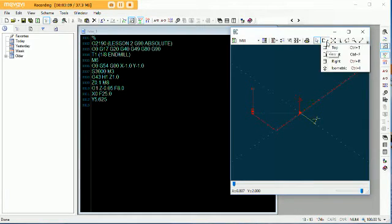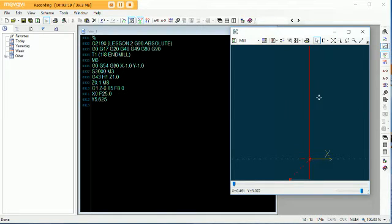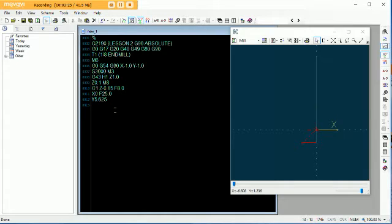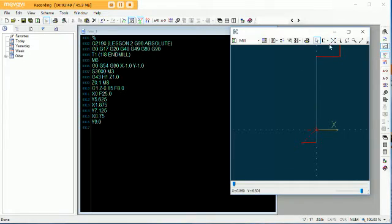Let's change this back to a top view and fit this in. After our Y move, we've then got to come across on the X to 1.875. And then we're going up Y to 7.125. And then X is 0.75. And then Y 9 inch. And that gets our first segment of this line.